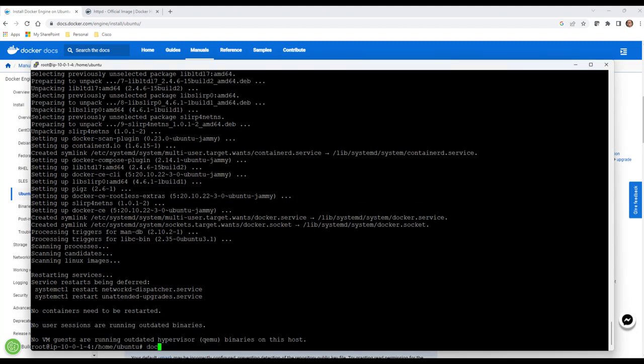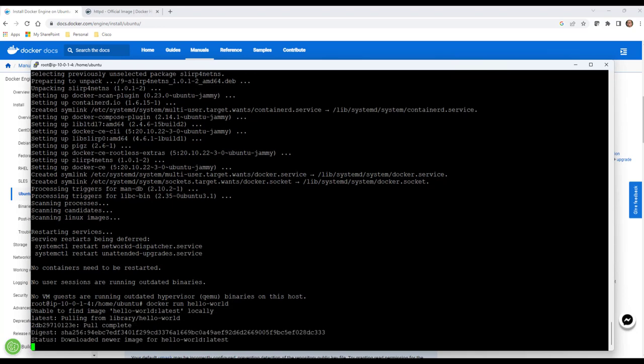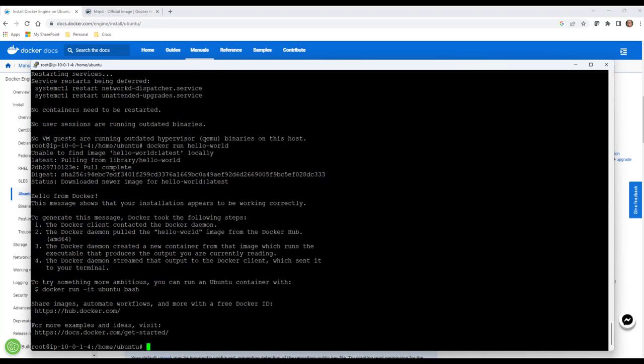Anytime you want to run a container, you're going to start with the term docker run. This is the command to actually run containers. What we're going to do is pull a default image right from Docker for hello-world. This is going to test our implementation. It's going to automatically download an image and then run it.